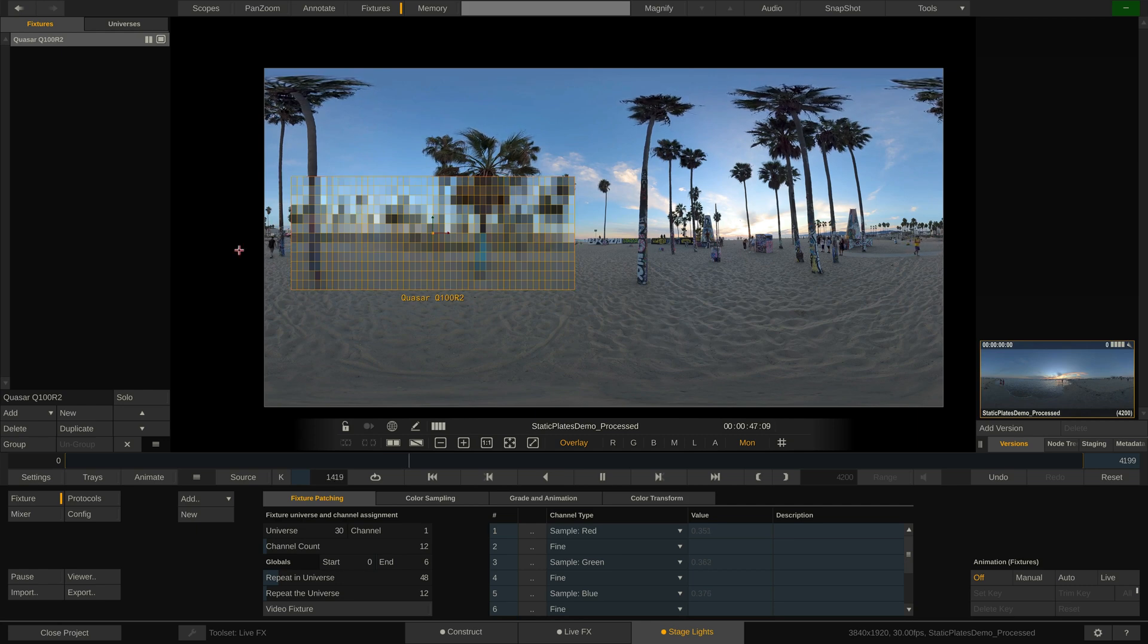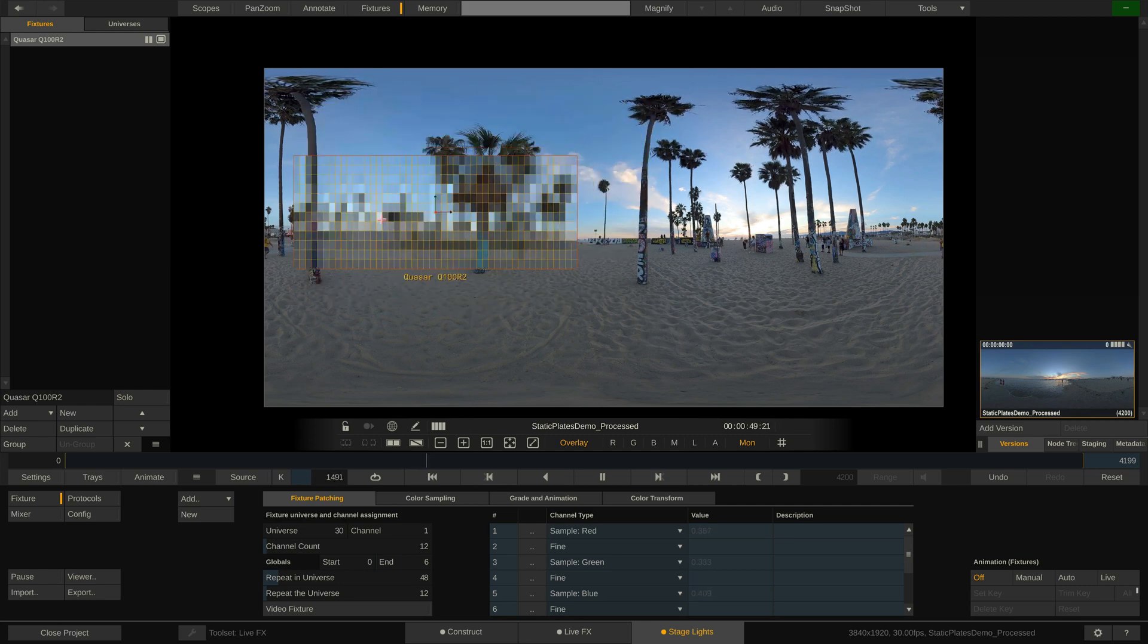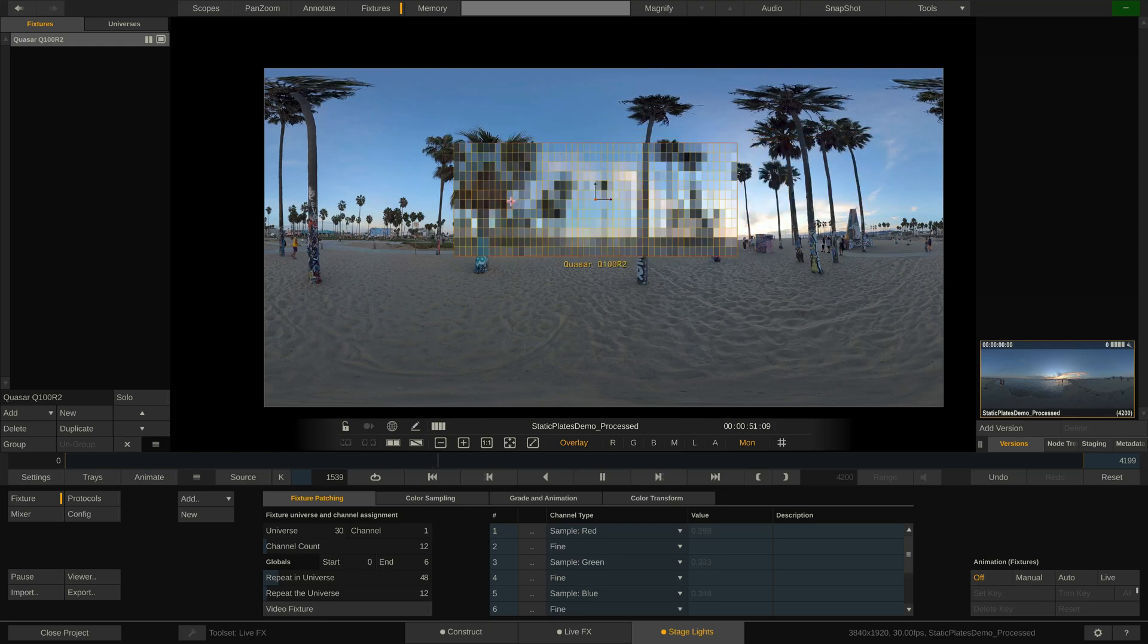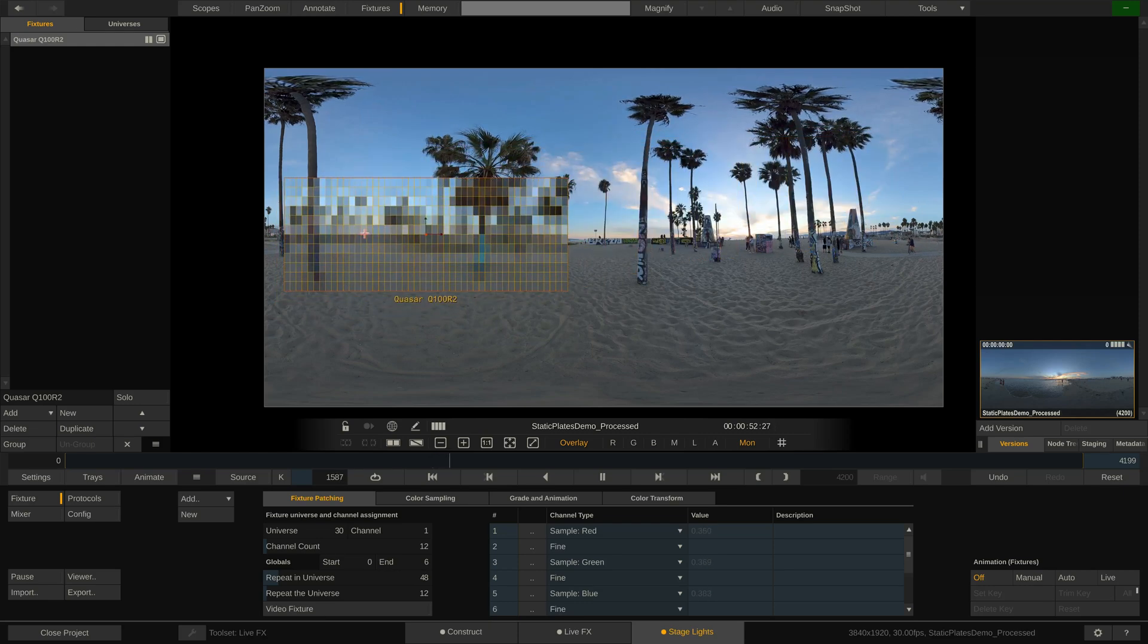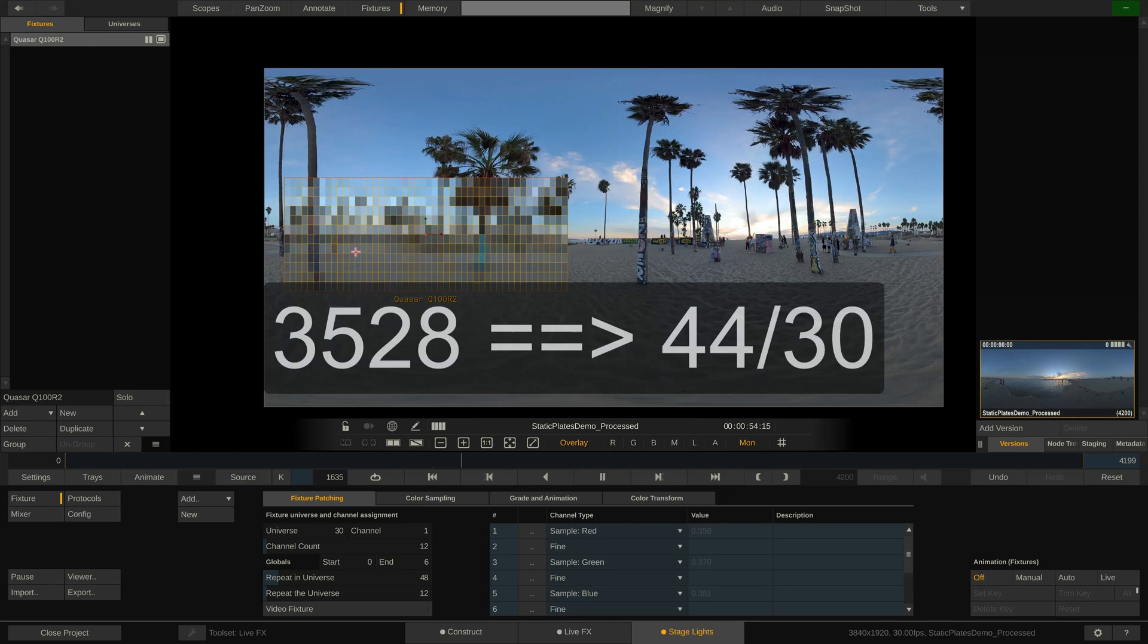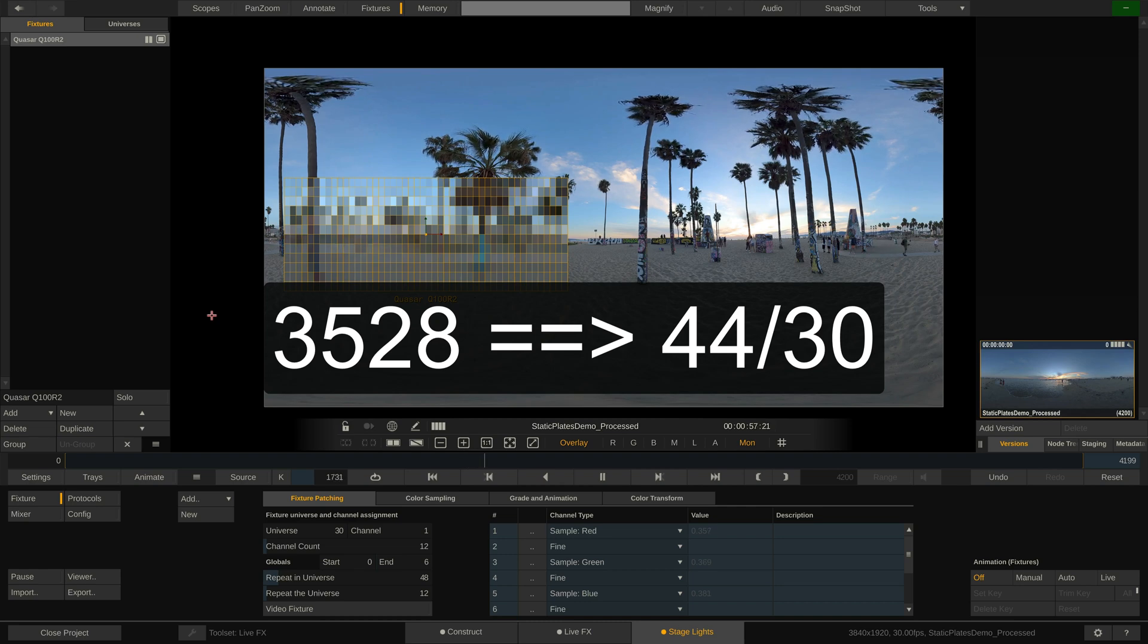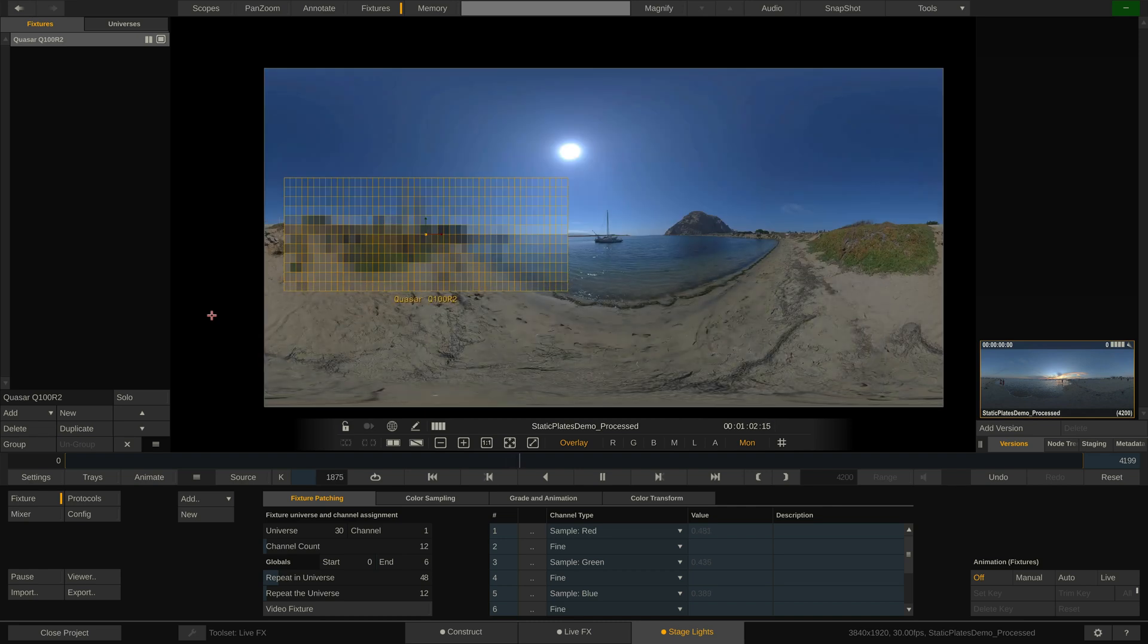Now a fixture with that many universes and channels, as we have here in LiveFX now, will still be presented to the lighting console as a single fixture with a total of only 44 DMX channels, 30 channels if being used with a sampler profile, instead of 3528 channels. I'll talk about these profiles in just a bit.